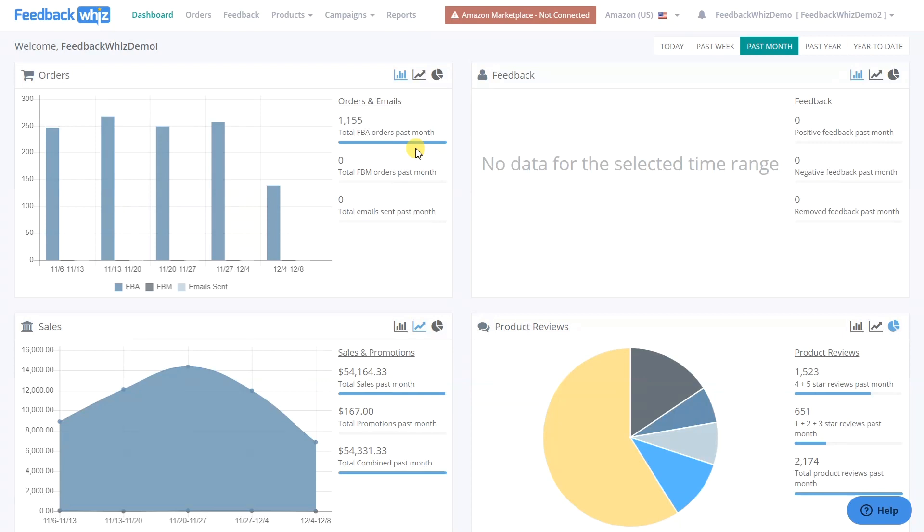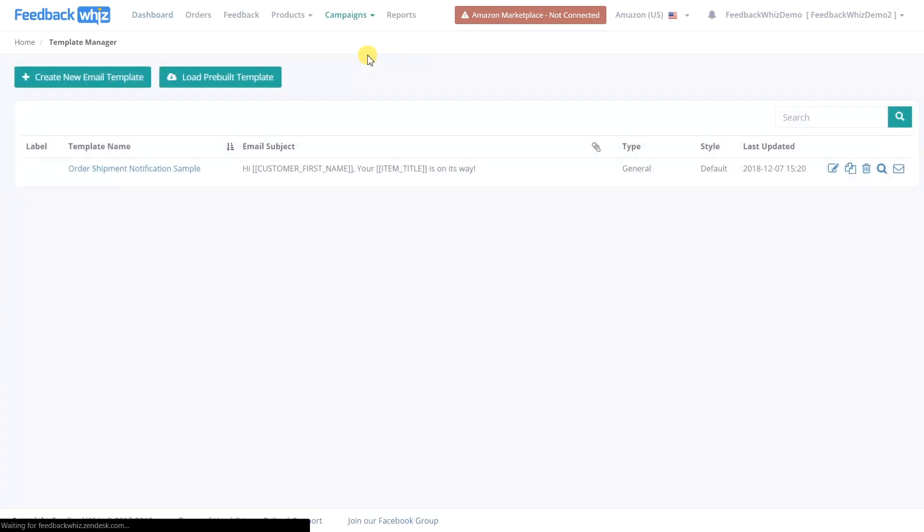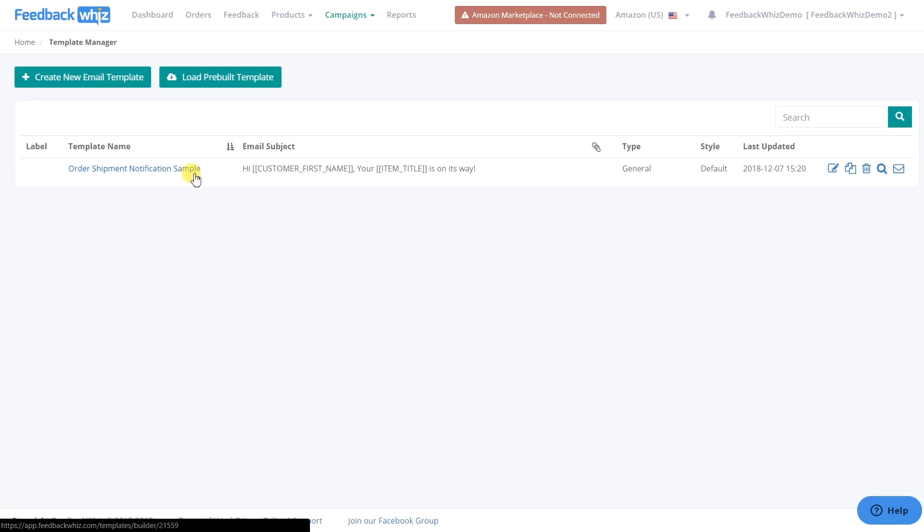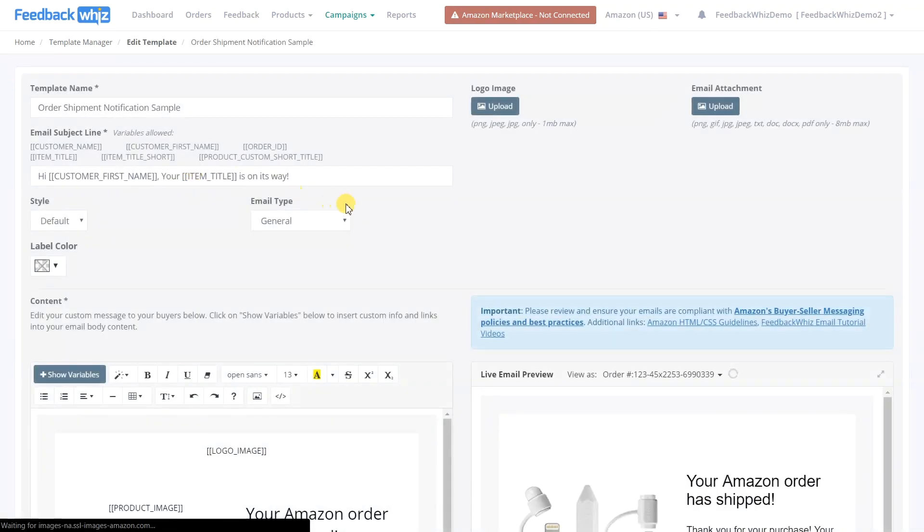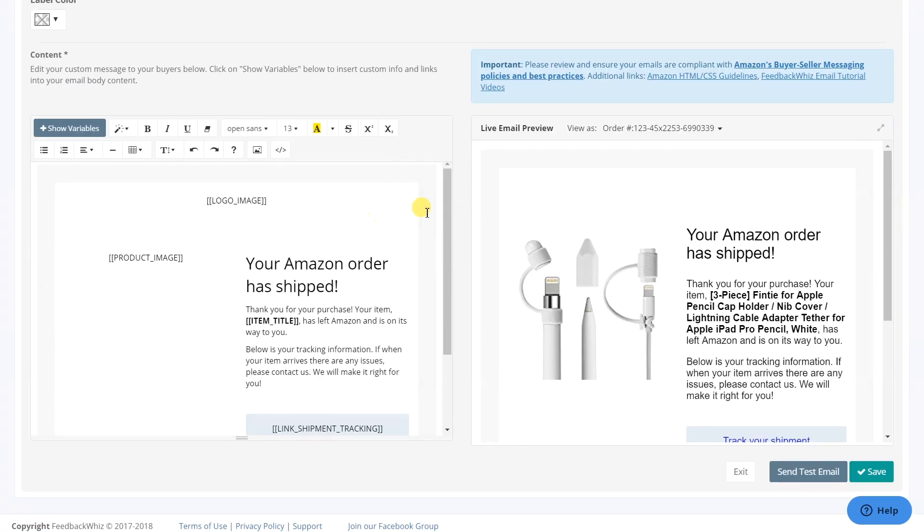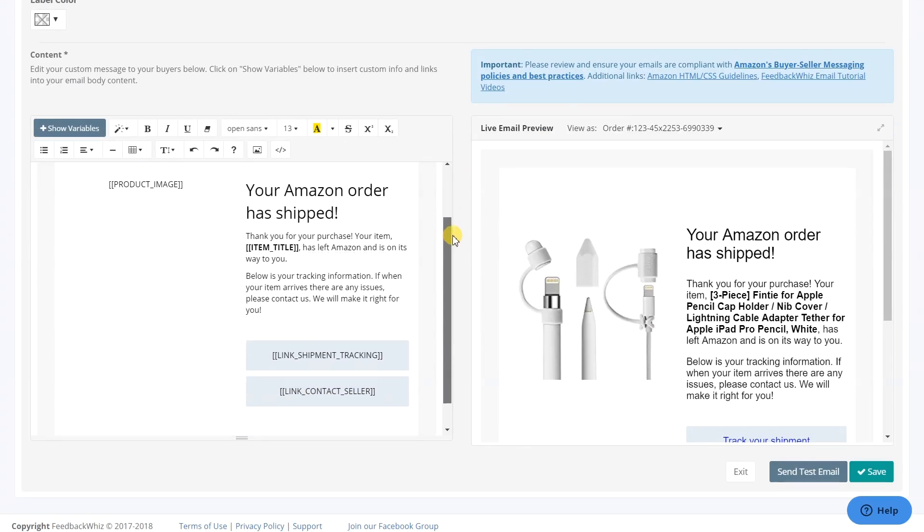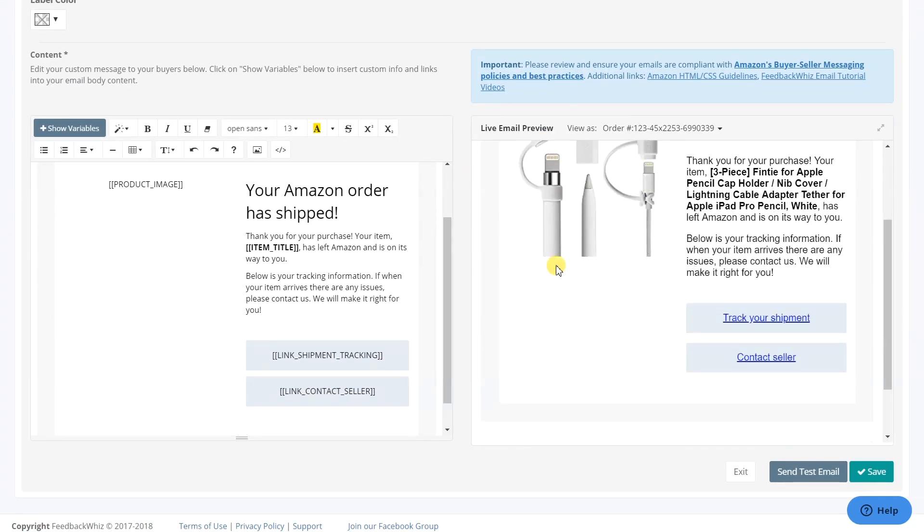Within the FeedbackWiz software, you're going to click on Campaigns, then Template Manager. Within the template, you can create or edit existing templates. Select a sample template to edit. We are going to show you how you can create your own custom buttons instead of using linkable text.